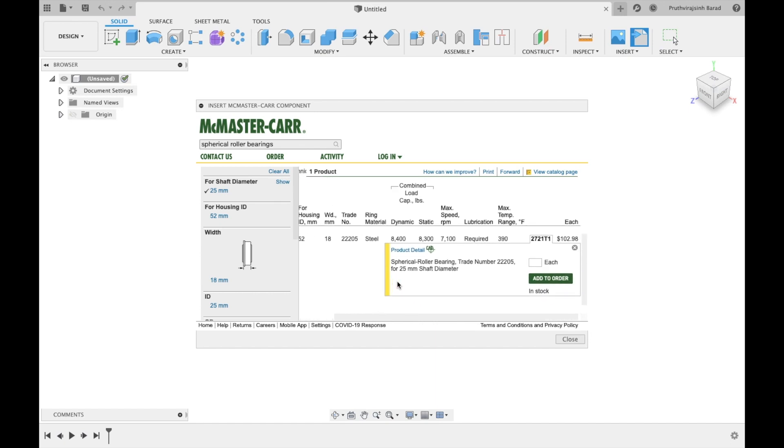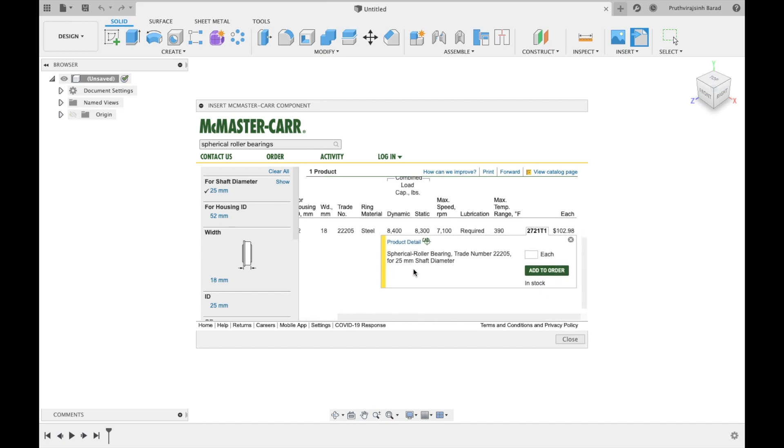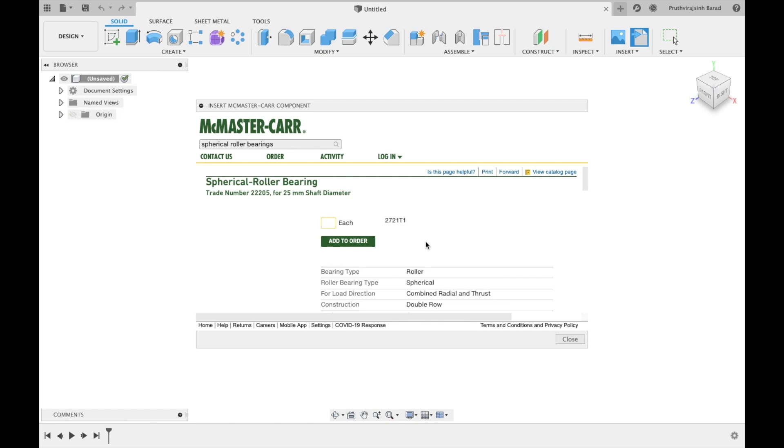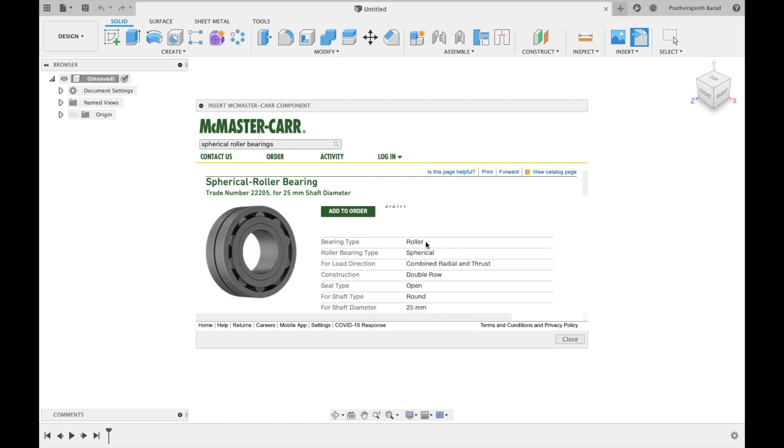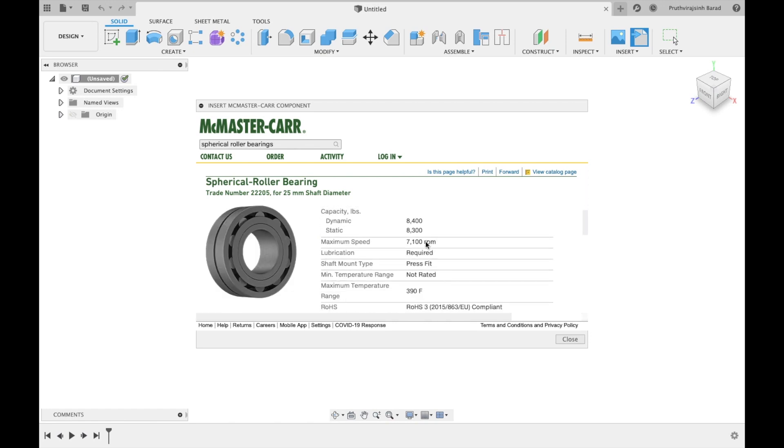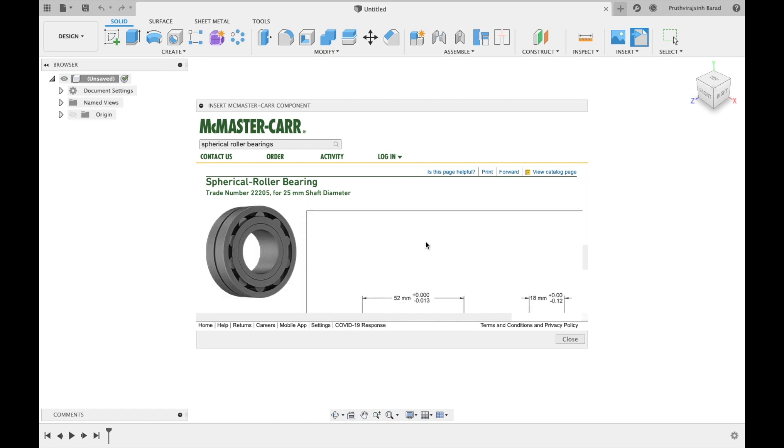Here code symbol shows that this component has code files. Now, click on product details. Scroll down and you will find varying specifications and drawings.